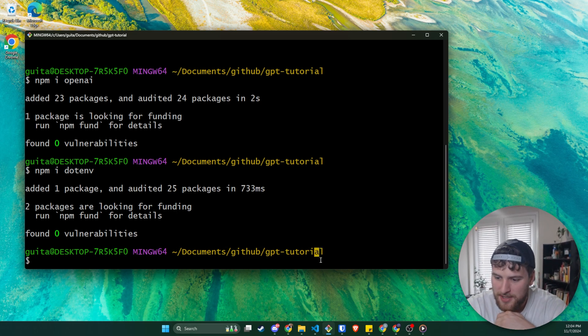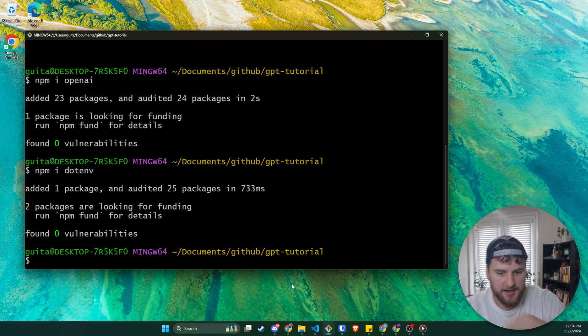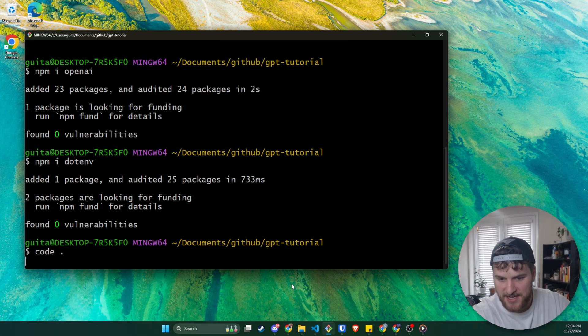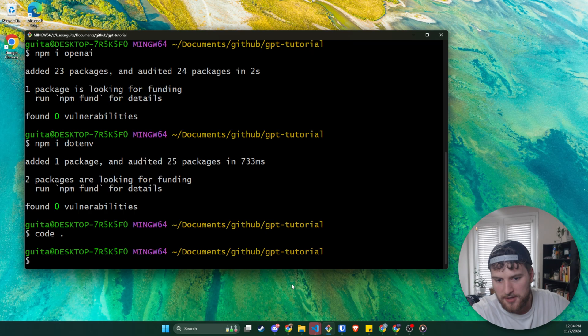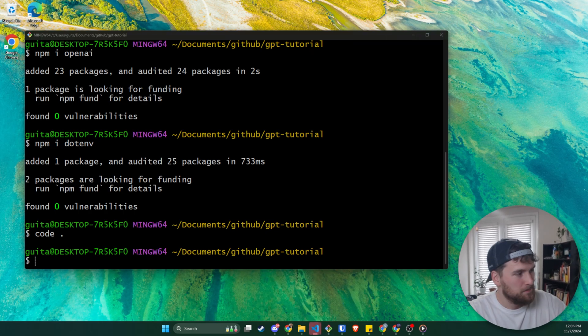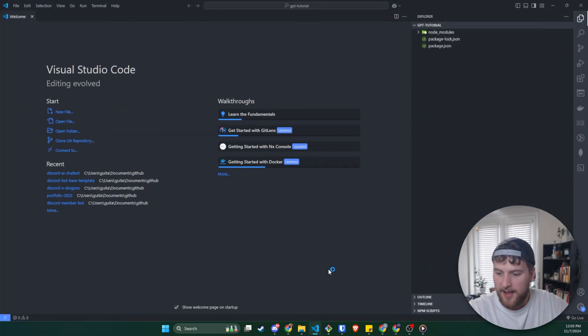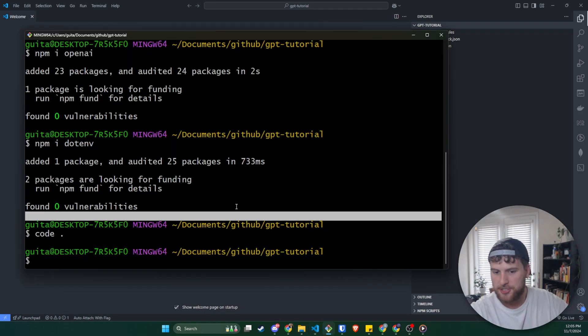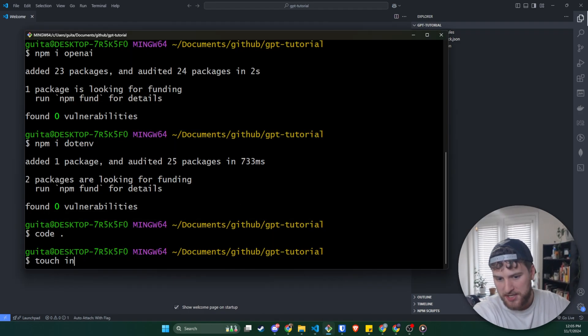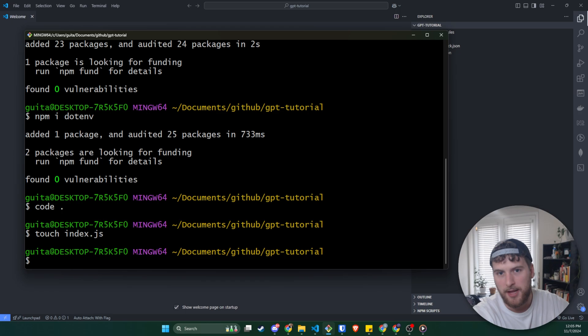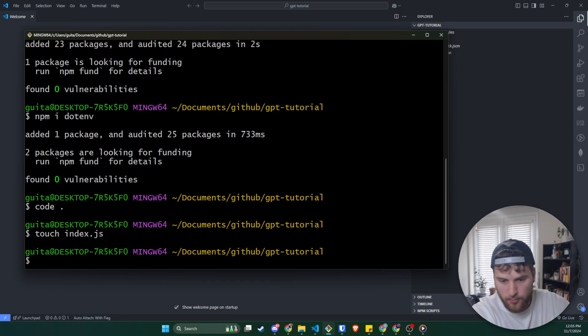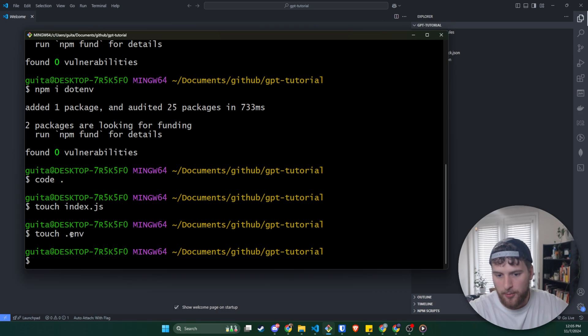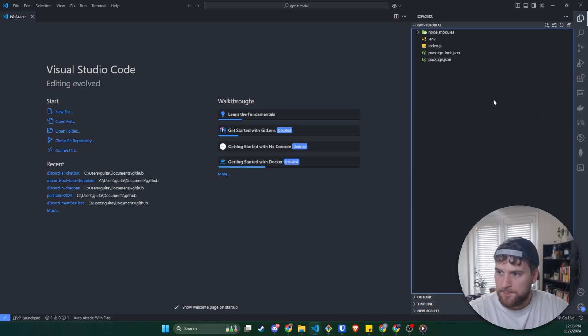All right, let's go ahead and open this. So we'll say code. And as long as you have VS code, this will open the current directory in VS code and drag that over here. And we need to add two more files. So we'll say touch index.js. That's going to be the main file we write our code in. We're also going to touch a .env file. And that's going to be the file we keep our environment variables in.